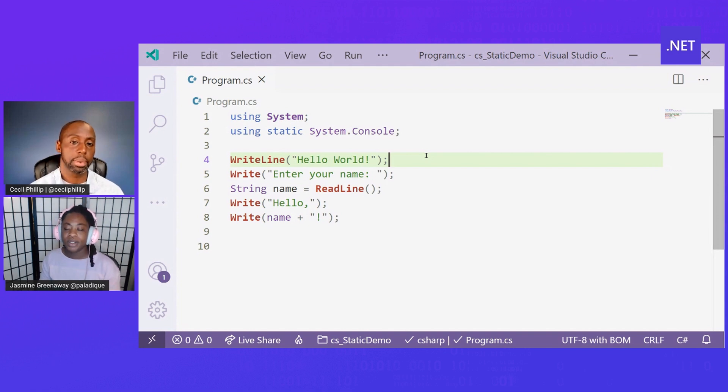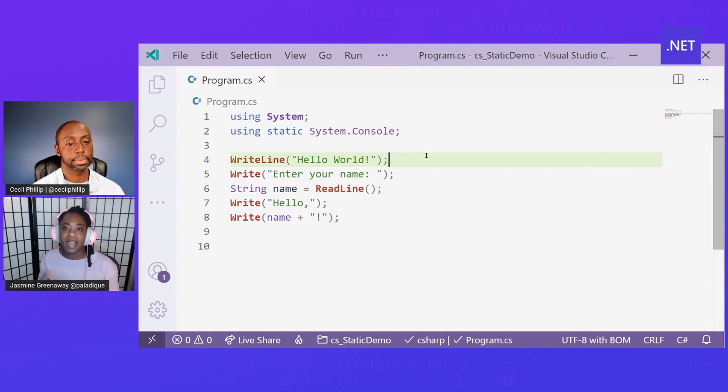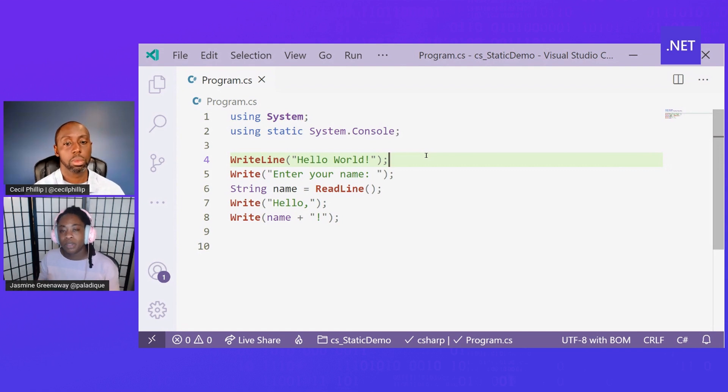Yeah. Another great one is the math library. So instead of using Math.PI to use the pi constant, you could just write pi with using static directive.